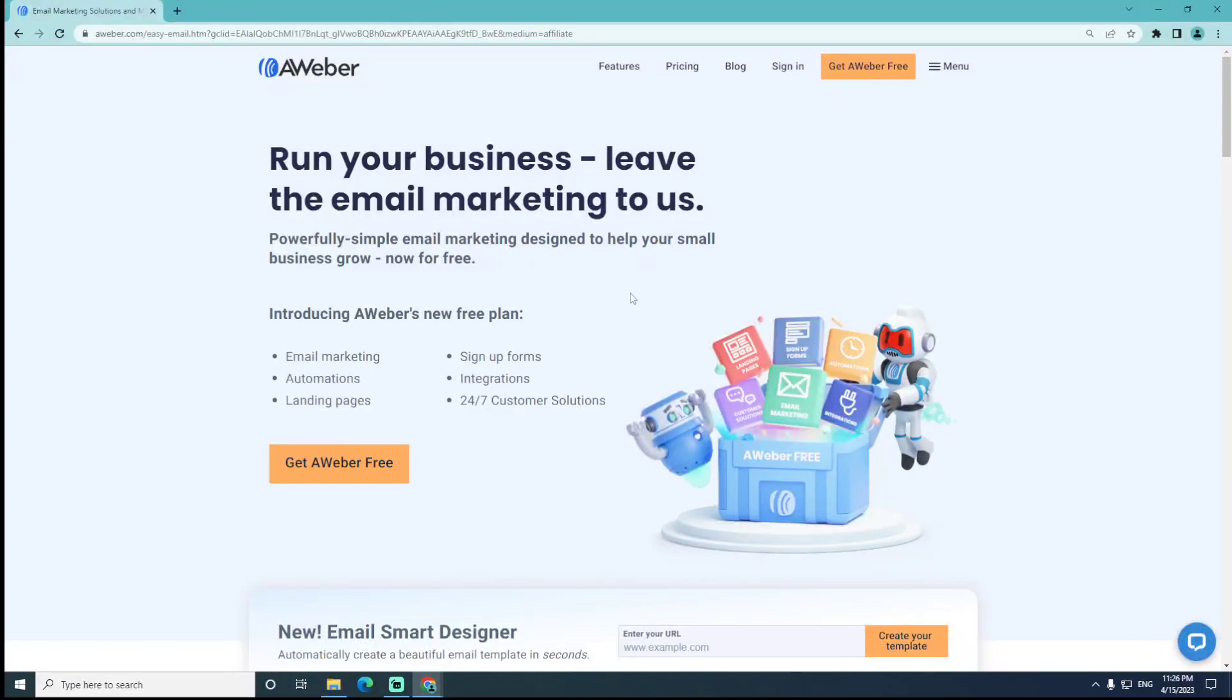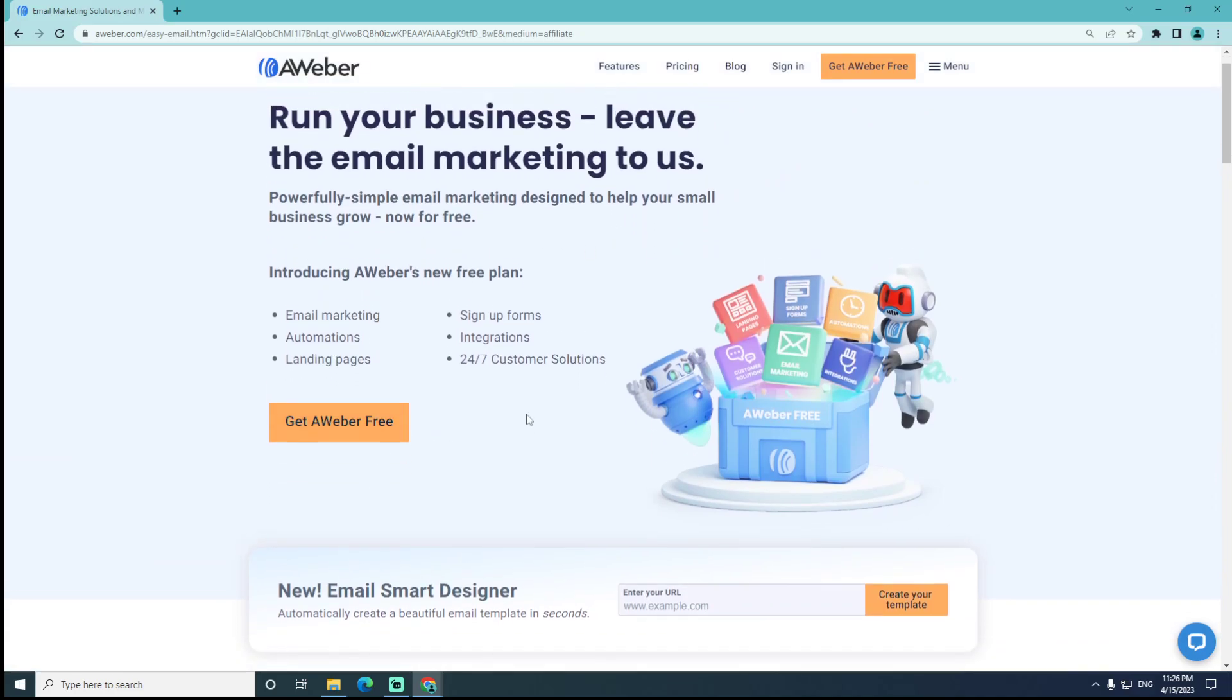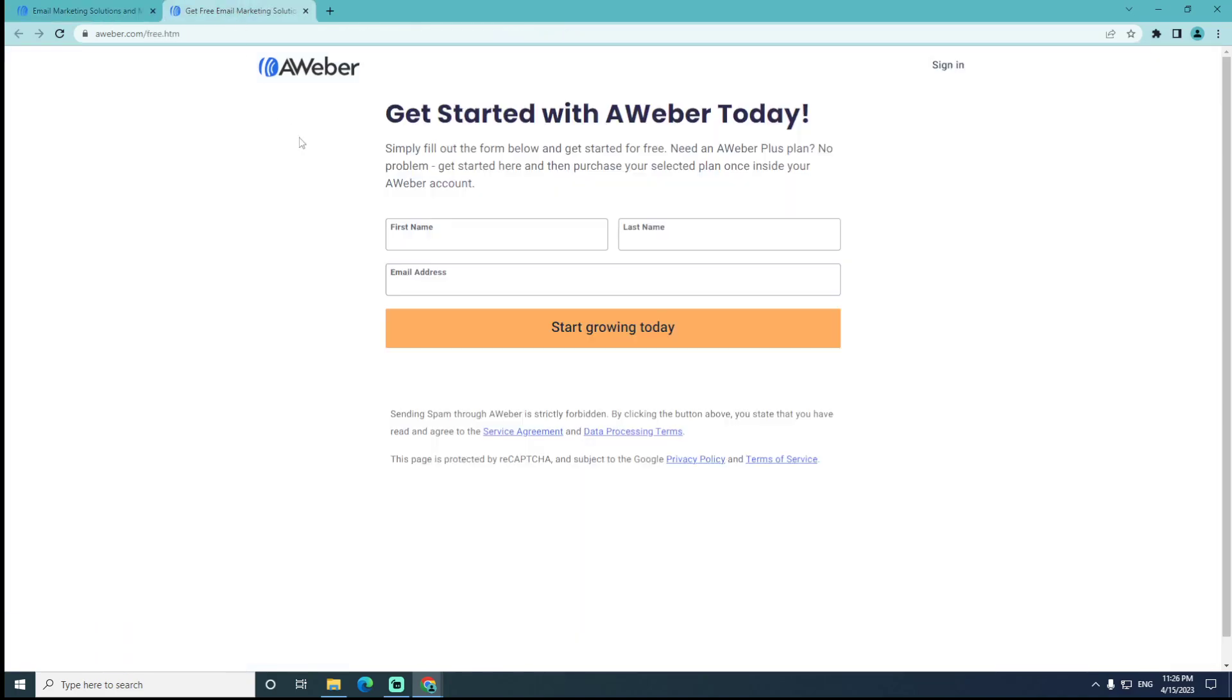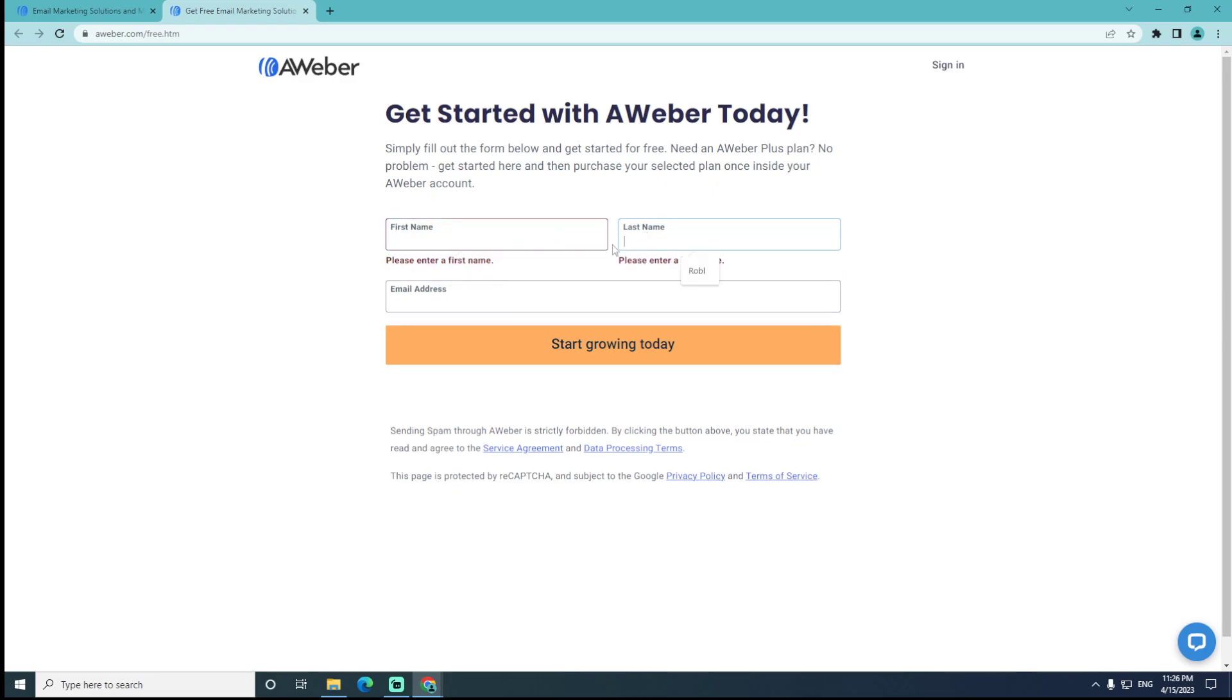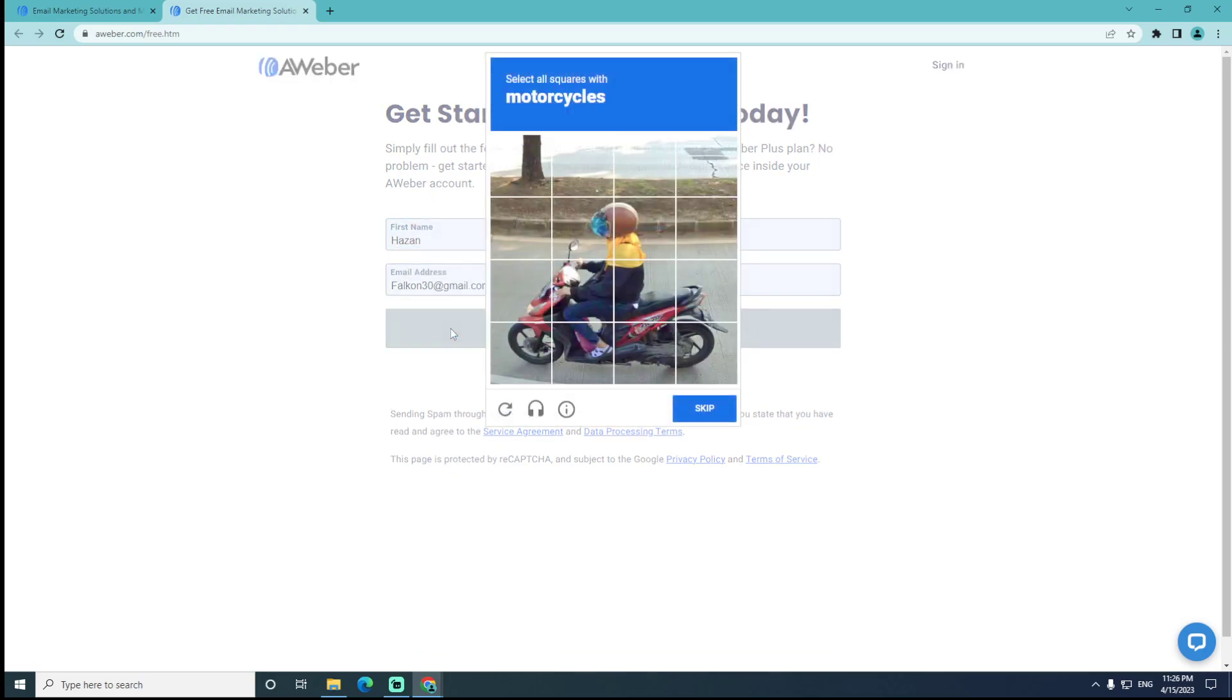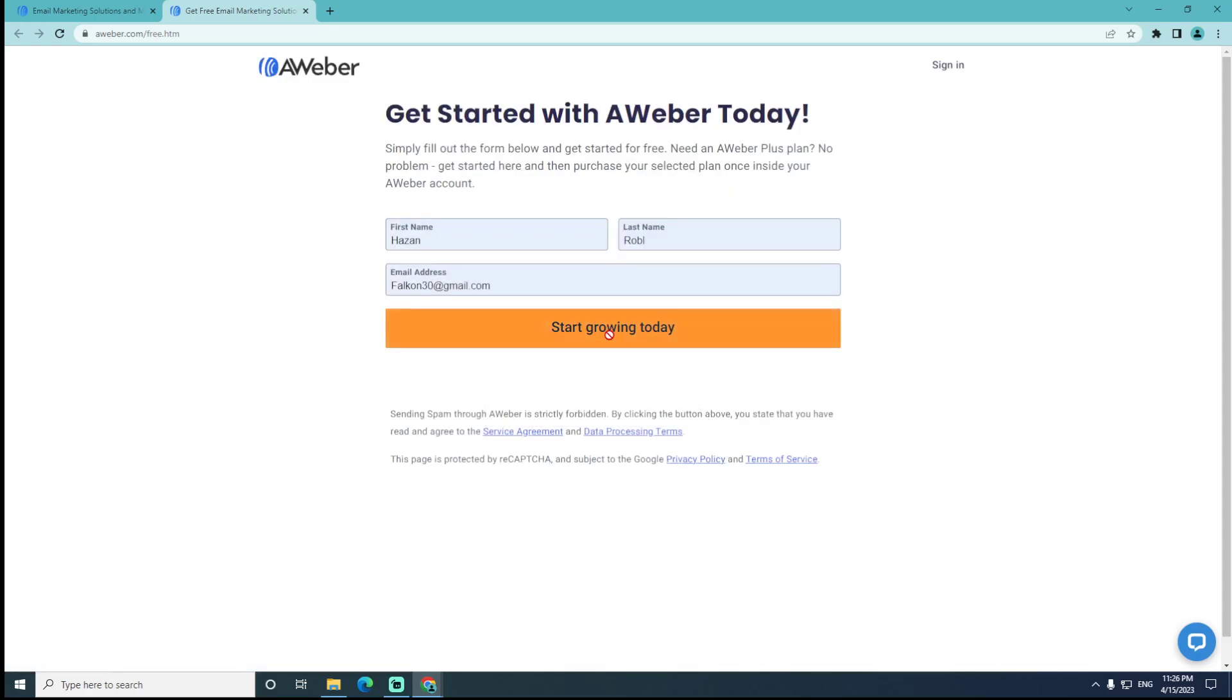Hello and welcome everybody. Today in this tutorial, AWeber is our email marketing tool that we can see right here. All you have to do is get AWeber free and let's get started. You'll type your name and start growing by filling out this form.